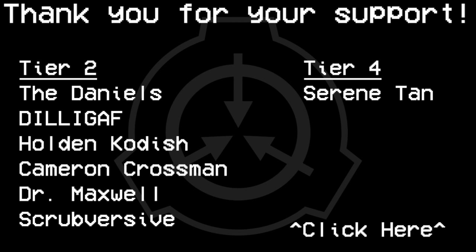Thank you all for watching, and a special thanks to all my patrons, especially my tier 4 patron Serene Tan. If you want to help support this channel, go ahead and visit my Patreon for early access to videos, skip recommendations, and other Patreon benefits.